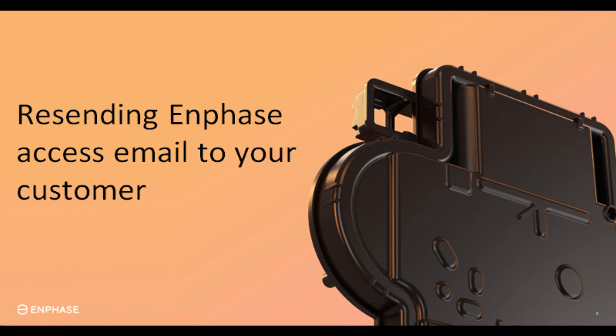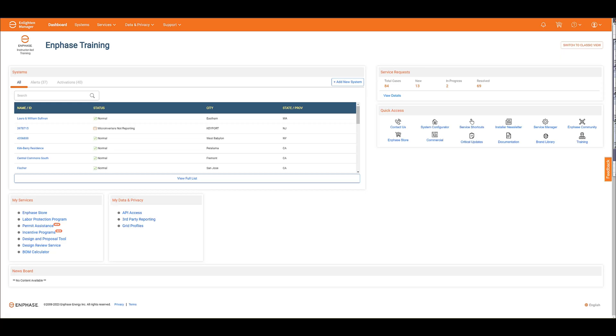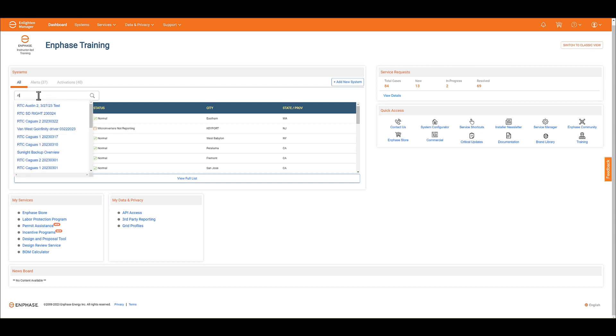So with that, let's jump in. The first thing you're going to do is log into the Enphase Installer Portal. From here, you're going to go ahead and search for your customer that you want to send the email to.